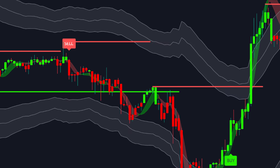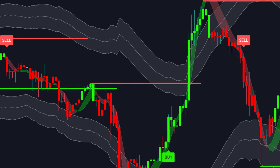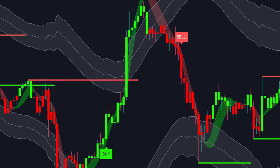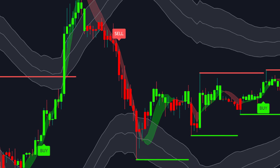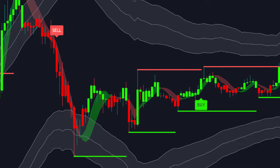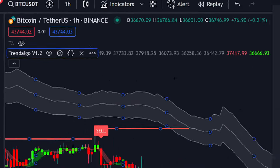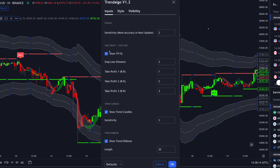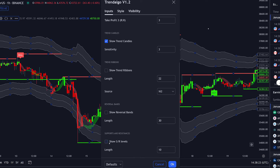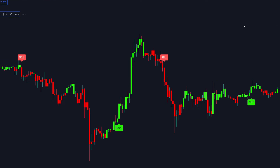While the indicator offers additional features like reversal bands, support and resistance levels, and a moving average cloud, we'll disable these in this video. Copy my settings: leave sensitivity as default, keep show take-profit and stop-loss on, keep show trend candles on, turn trend ribbons off, reversal bands off, and support and resistance levels off. After applying these settings and updating the chart, you're set to enter a trade.